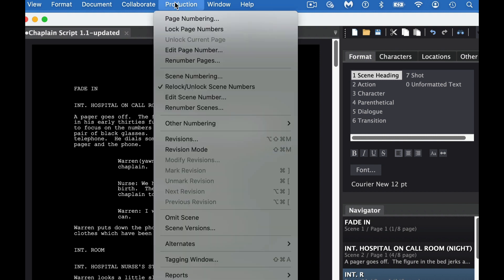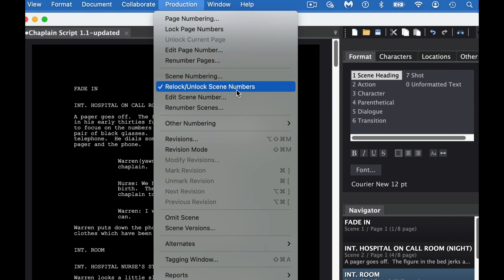So again, you want to add scene numbering and just lock. And that'll cause you to have sub-scenes after it.